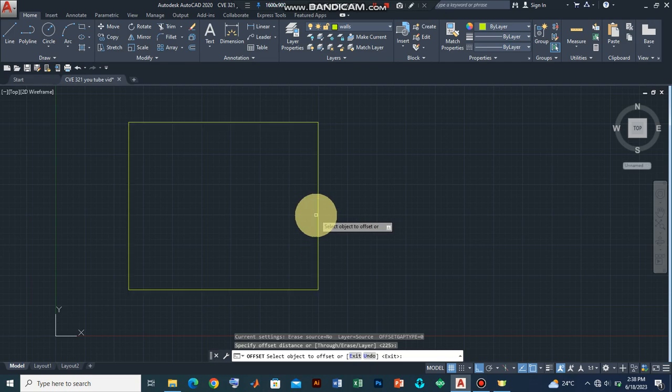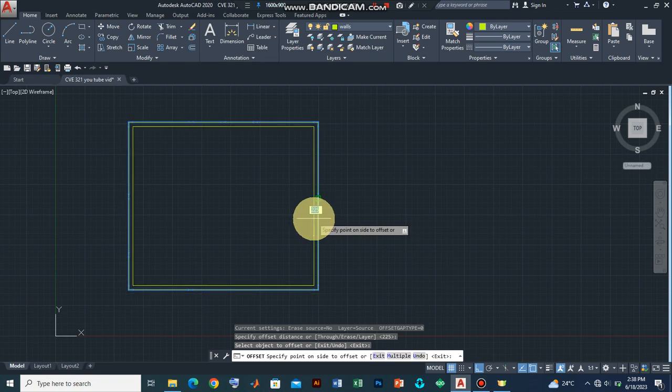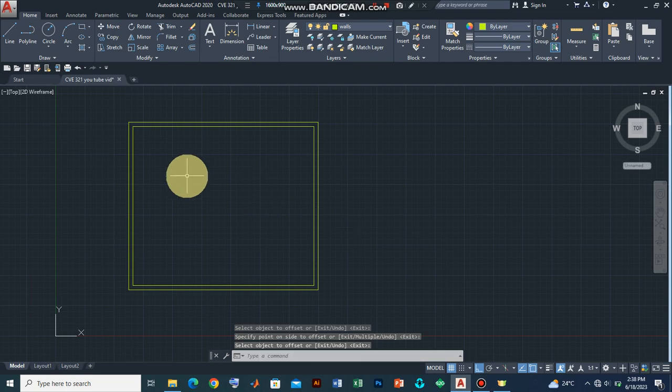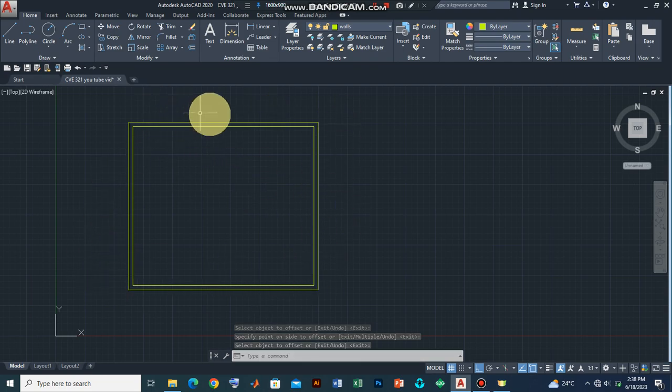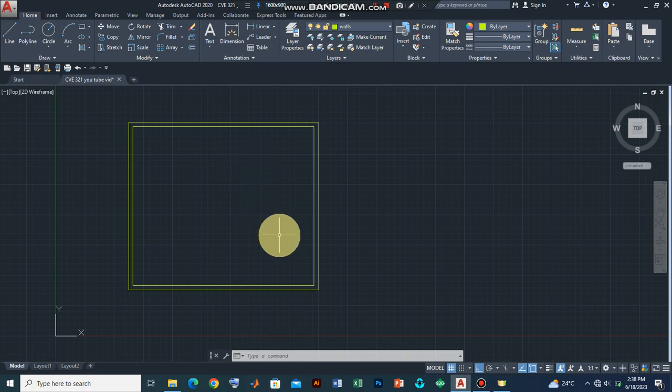The next command is for us to select the object that we want to offset so I will click and drag inwards and then I press enter to remove the activation. What we have here presently is a block work of 225, so from here we can introduce other commands.